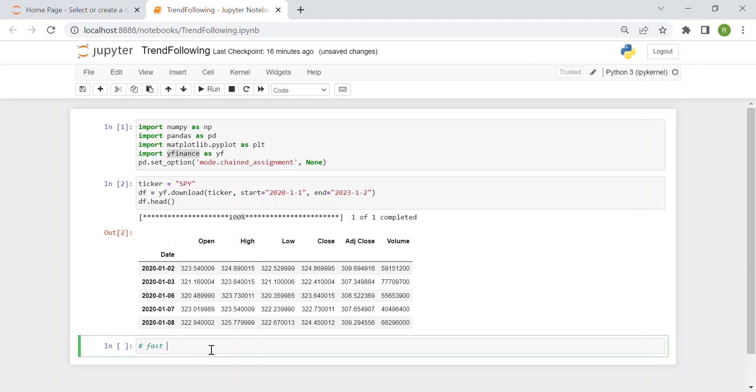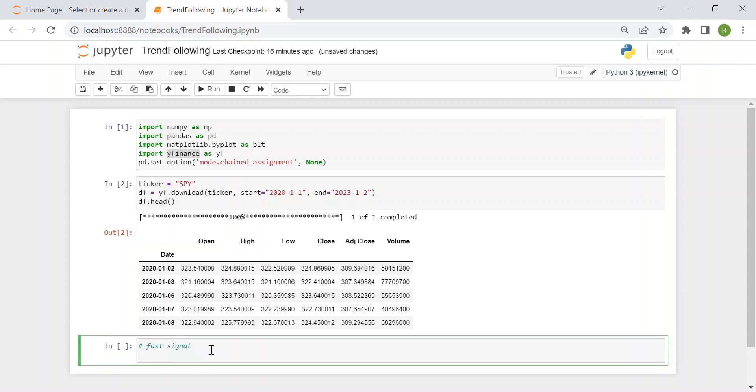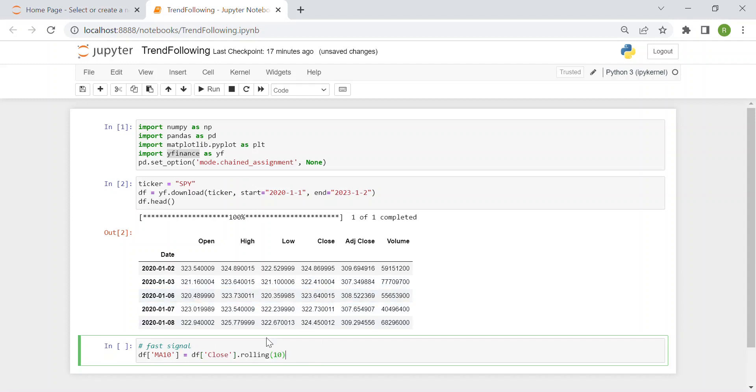First we have the fast signal which is simply a moving average of stock prices over the recent 10 days. So I add a new column to our data frame and call it MA10 which stands for moving average of 10 days. And we just need to take the close column you see here and take rolling the last 10 values and then compute the mean.